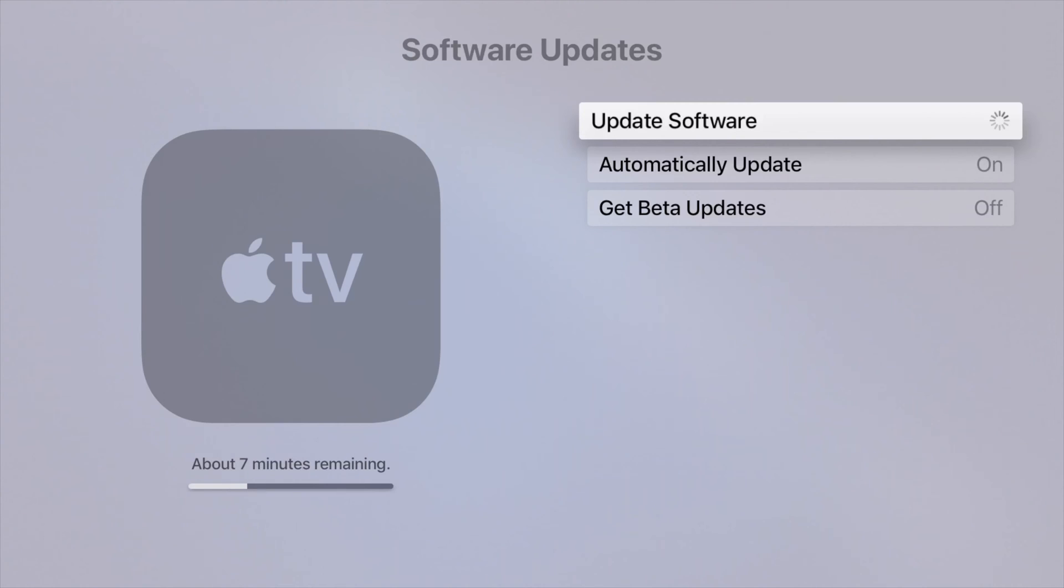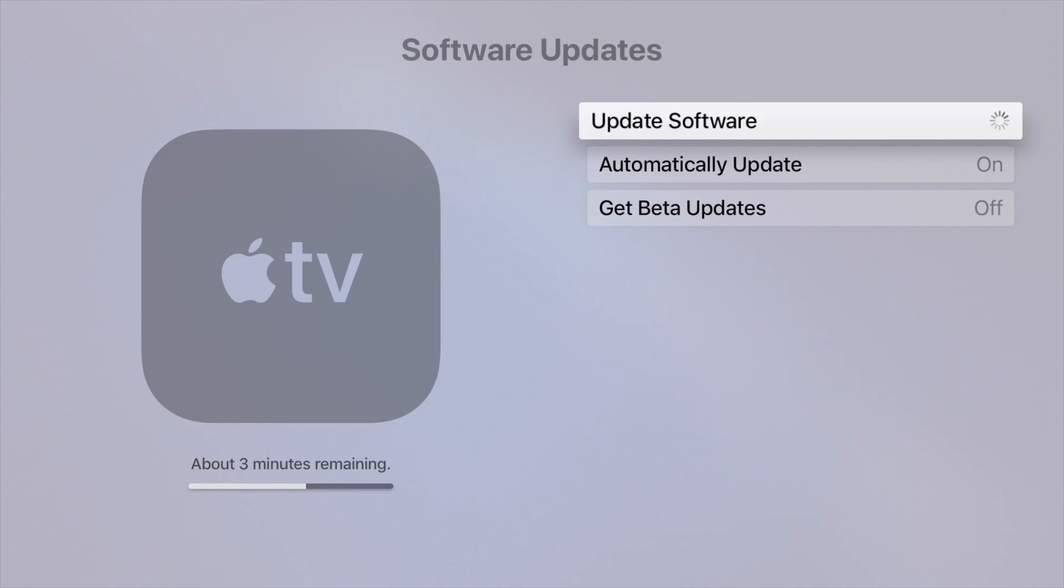If something does happen during this update, you can always unplug your Apple TV, leave it off for a while, plug it back in, and then it should reset and everything should be okay.